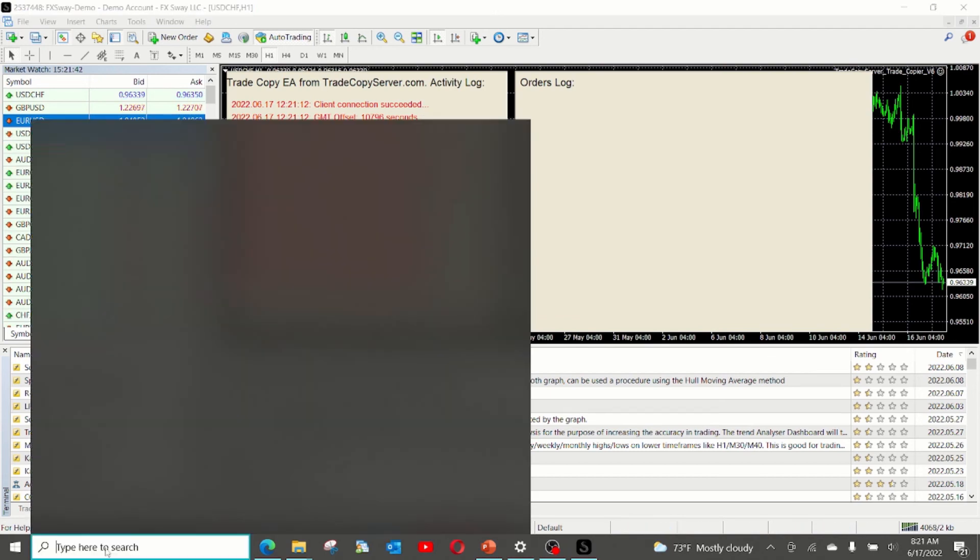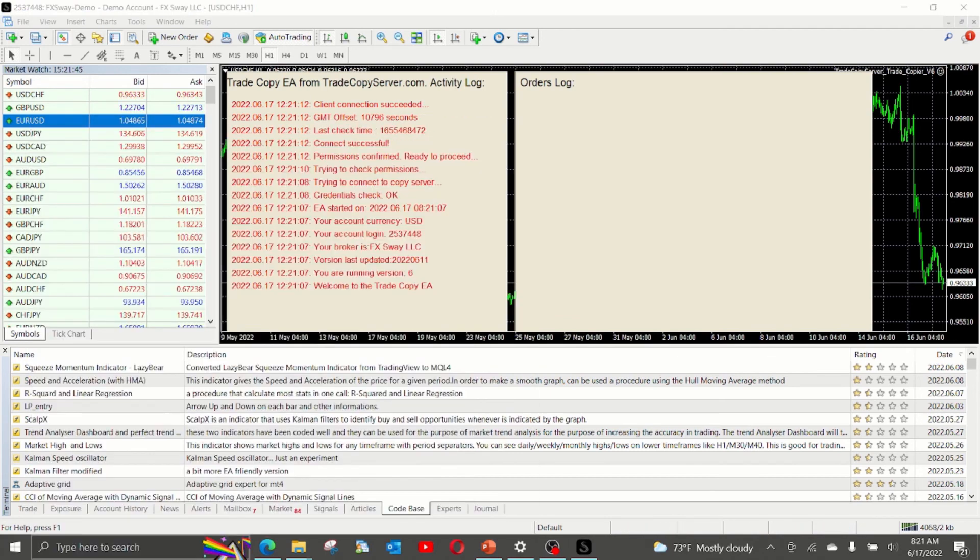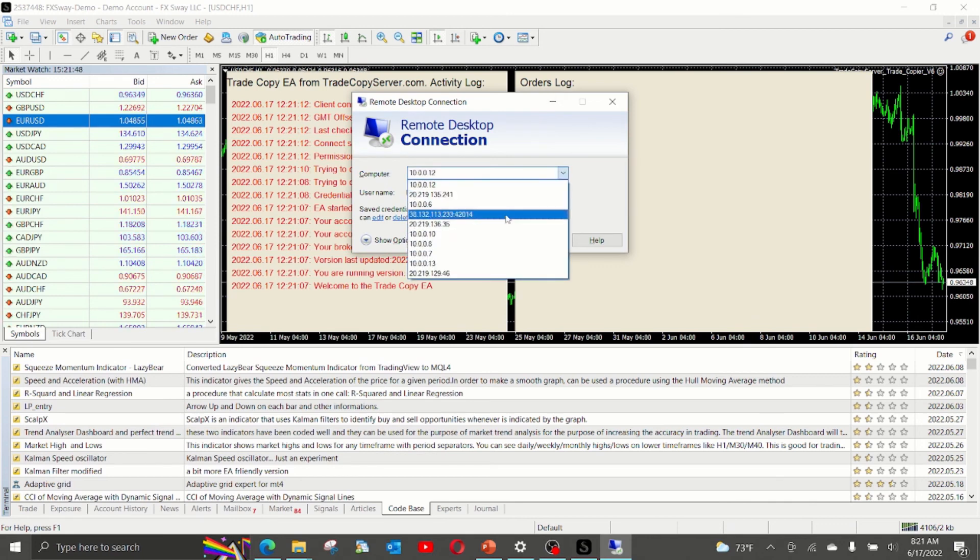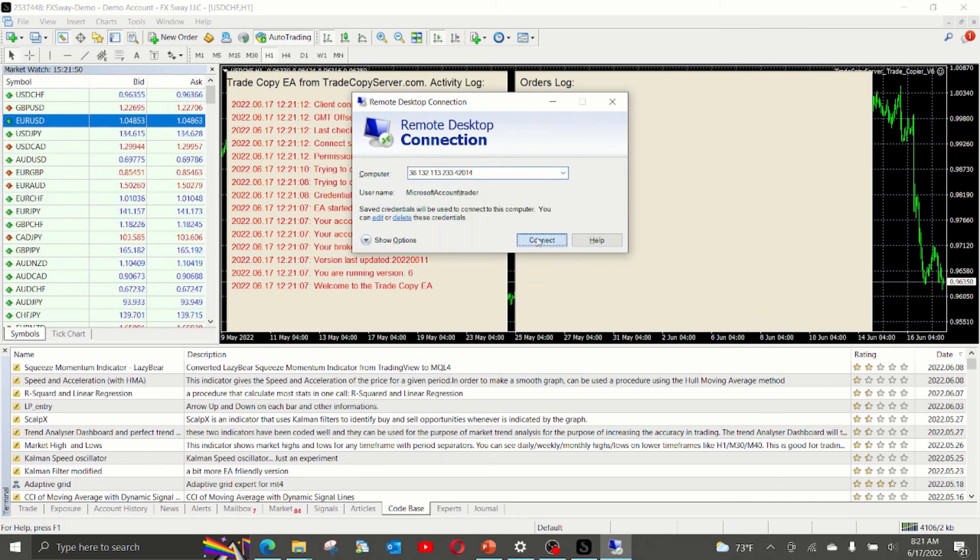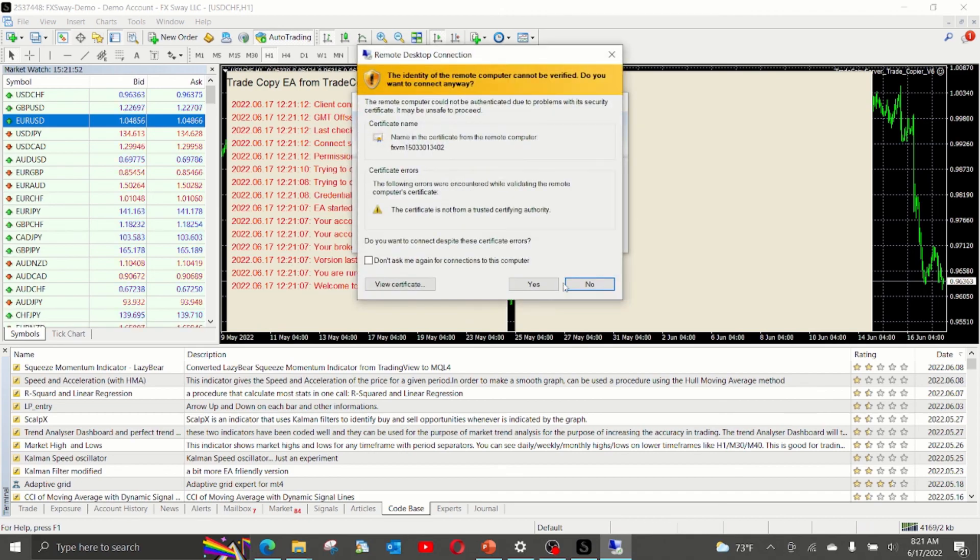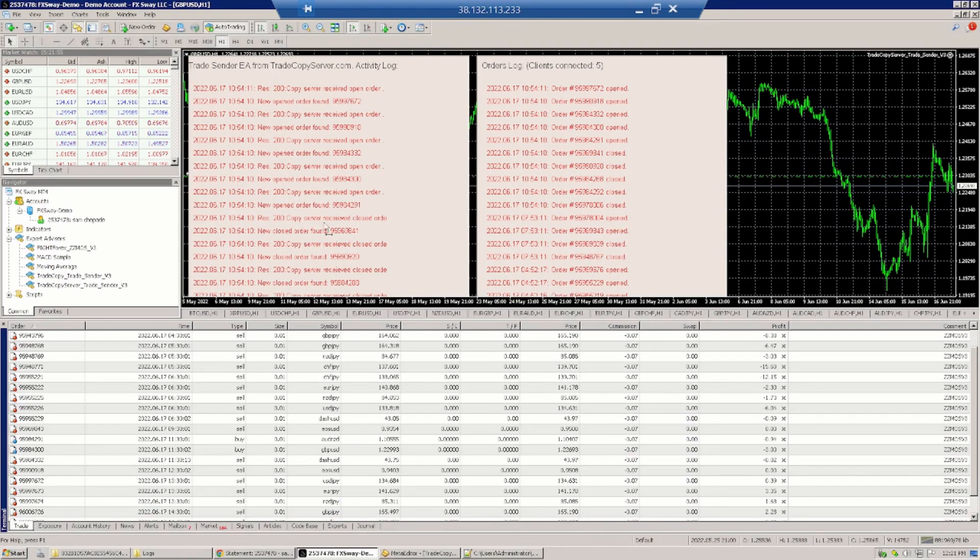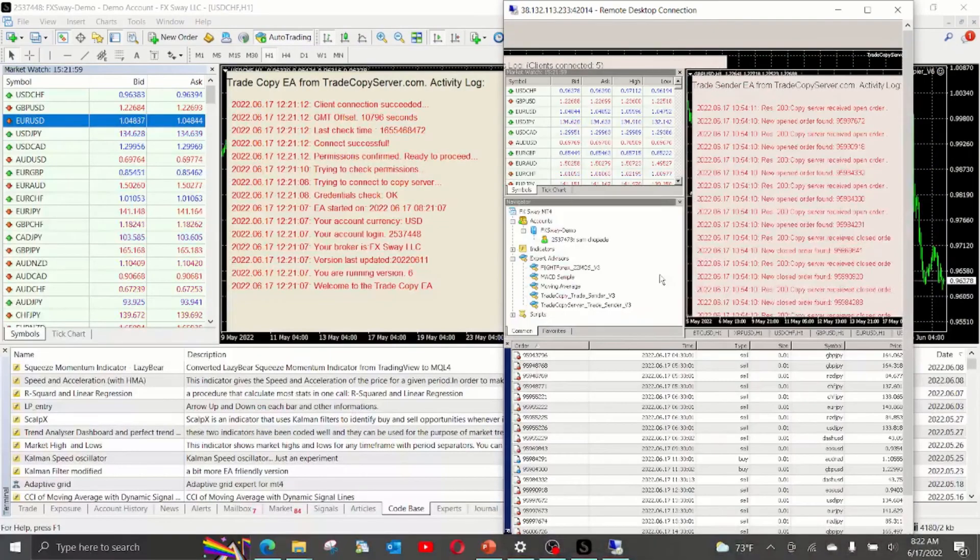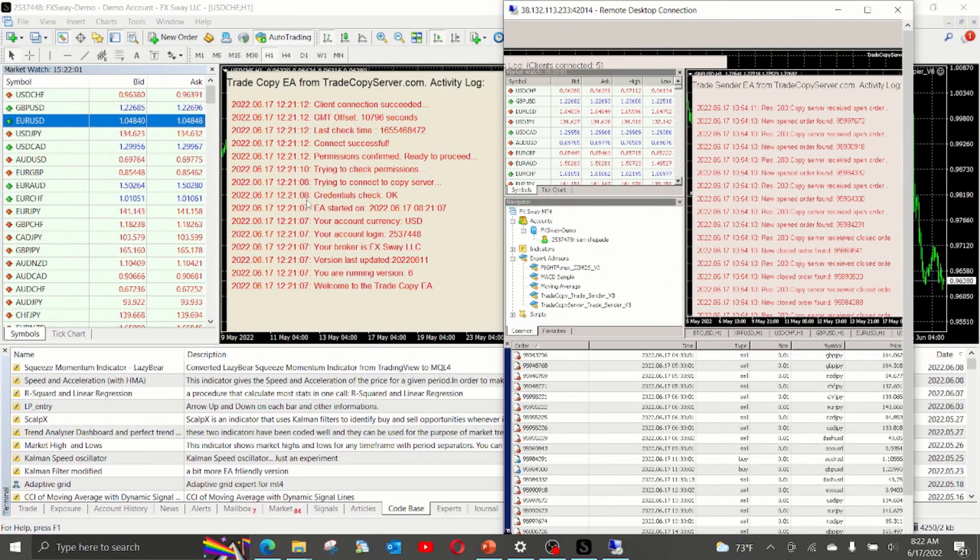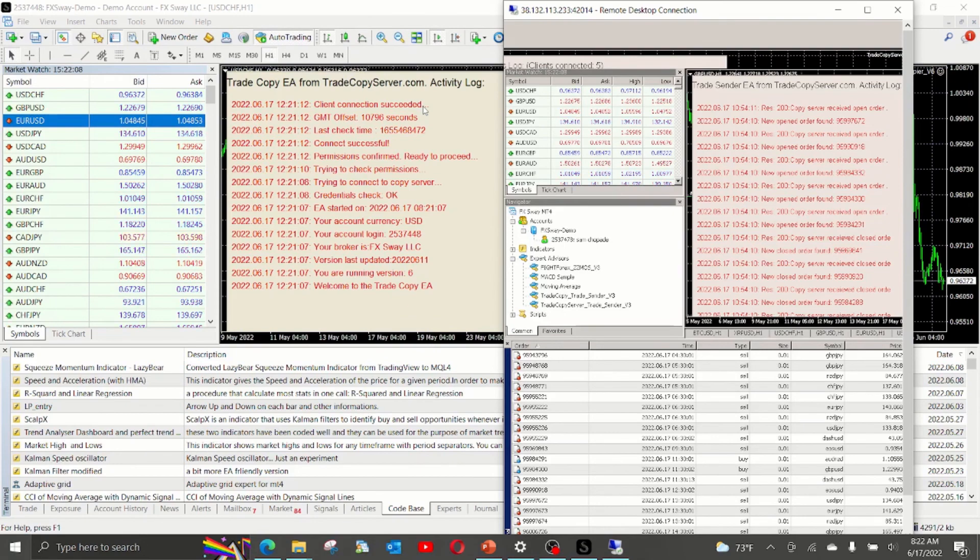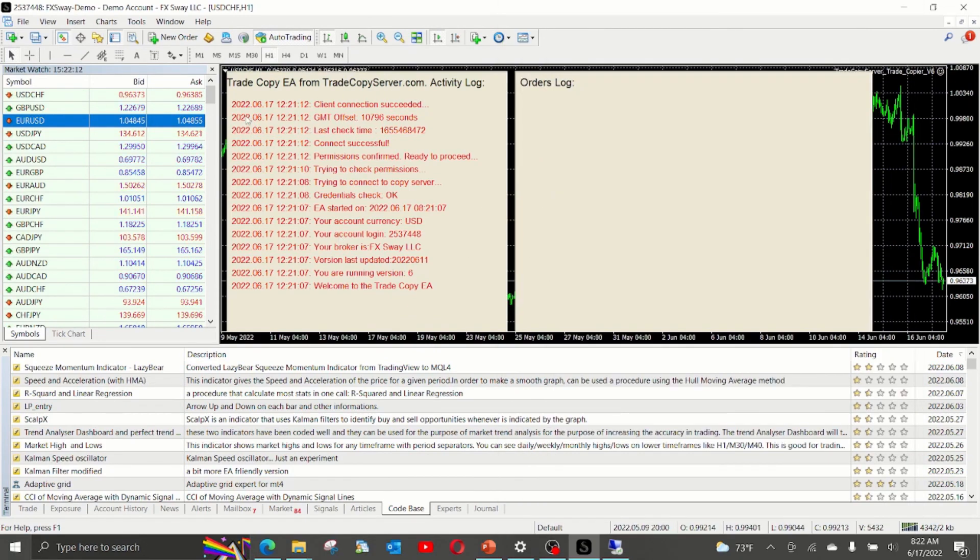For the sake of this demonstration, we will visit the VPS where the master trader has been set up and the master account. And this is the master account that we have connected to. So at this point, when you say connect succeeded, your connection and the copying setup as a copier is now complete.